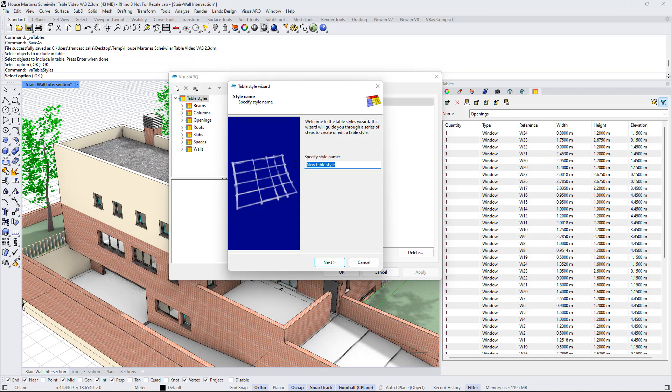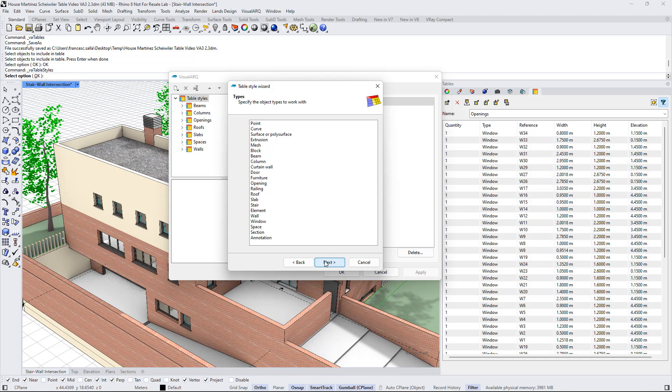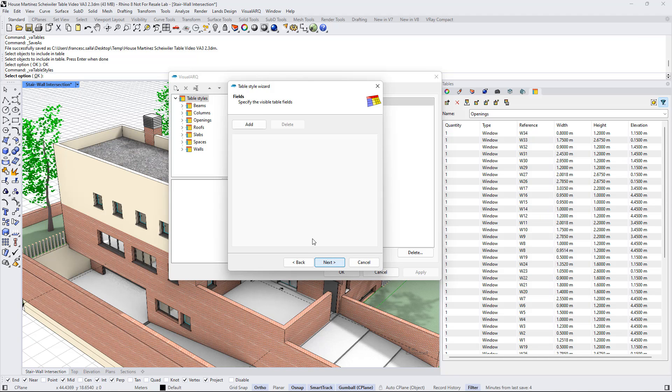I'm gonna name it as doors, click next, select the object type, so I will select the door.